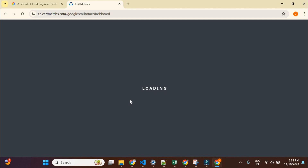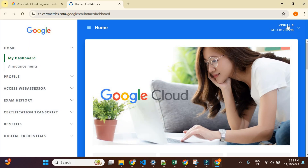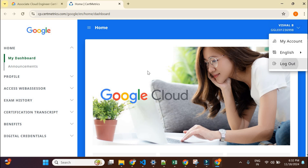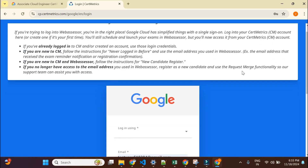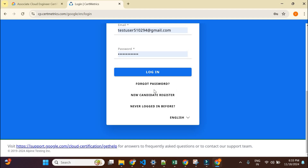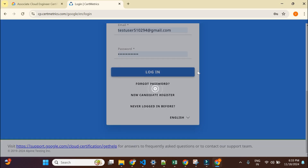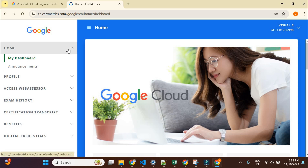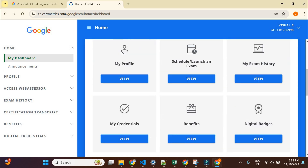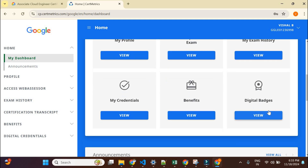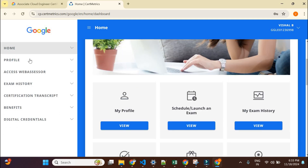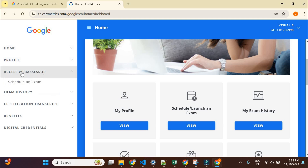The Cert Matrix platform is new — earlier it didn't exist. If you haven't registered yet, you'll see a screen where you create your account using 'New Candidate Register.' It will send a link to your email and you set your password. Once logged in, your dashboard shows your profile, the option to schedule or launch exams, exam history, credentials, benefits, and digital badge — all in one place.